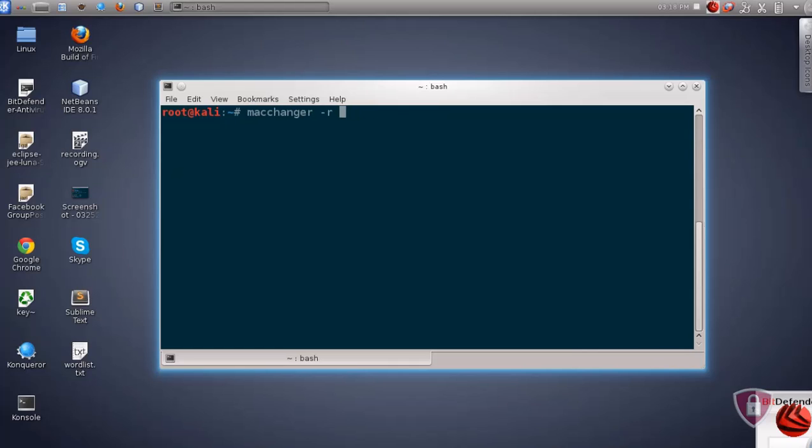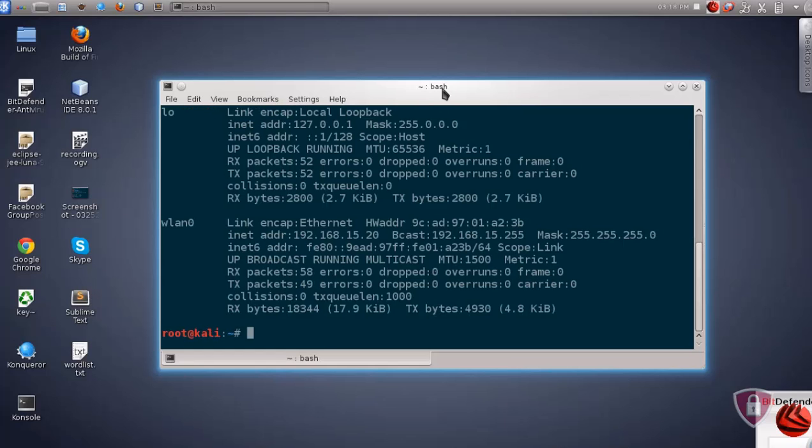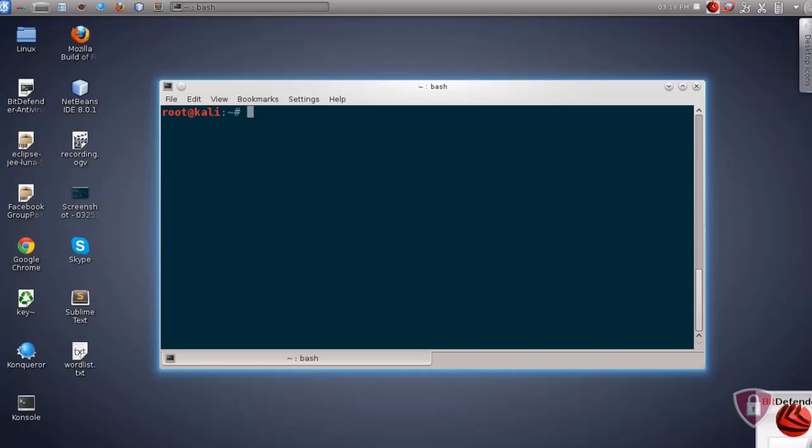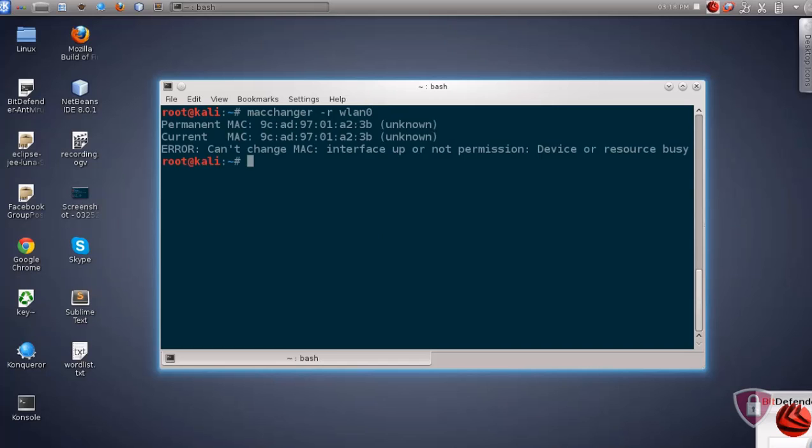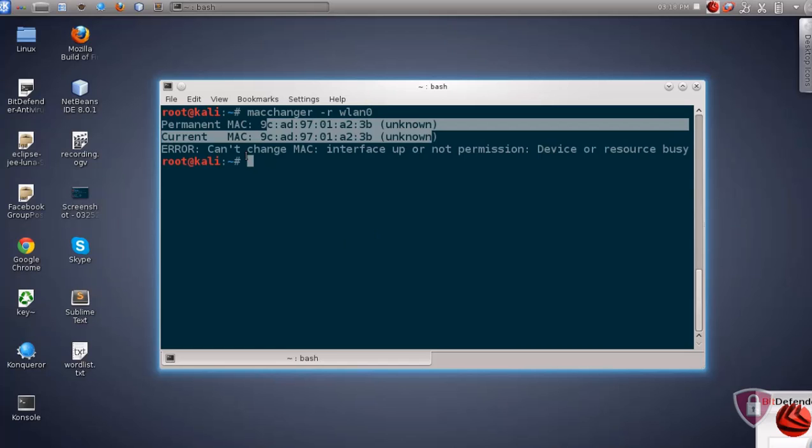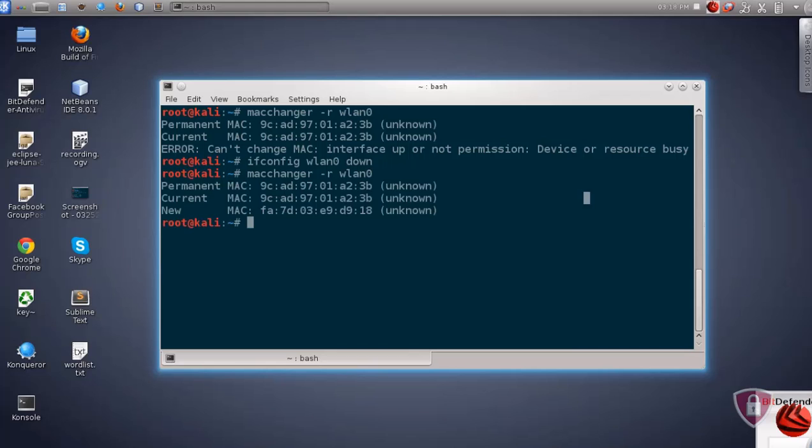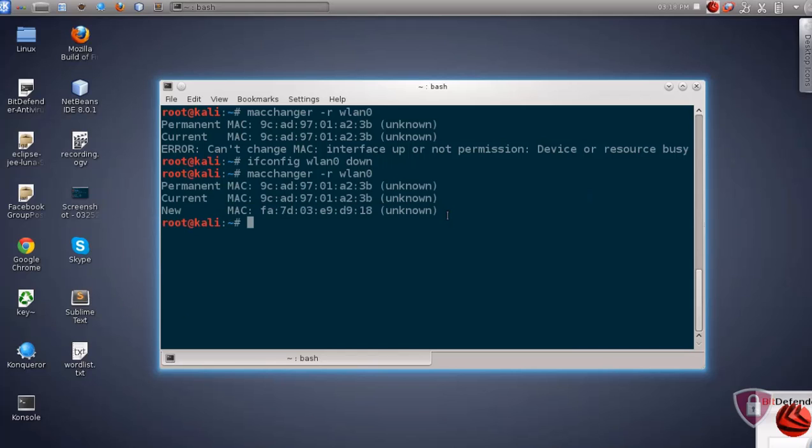First let me show you my wireless card. This is my wireless card WLAN0 and its MAC address. So -R option to assign random MAC address. Now it's complaining about my wireless card interface which is busy right now. So to change MAC address we have to shut it down first. We will use ifconfig, our device name WLAN0 and down, and now we can change it.